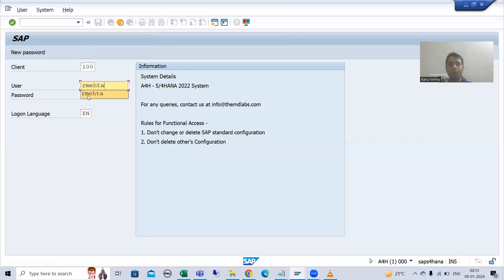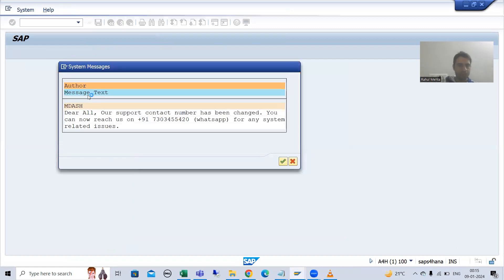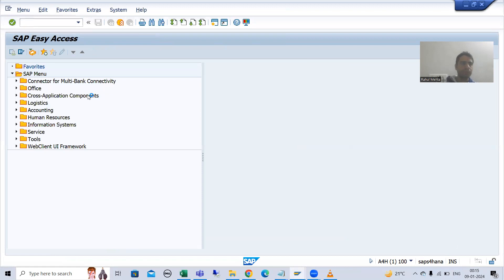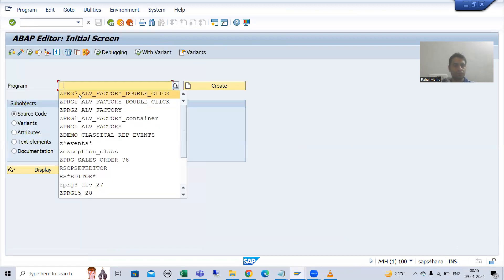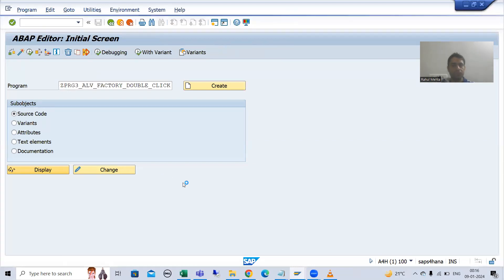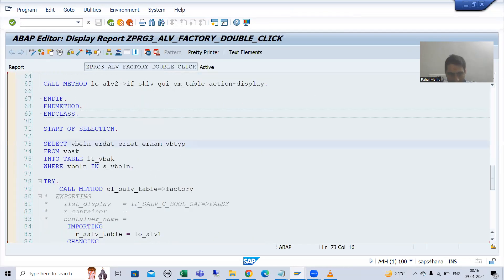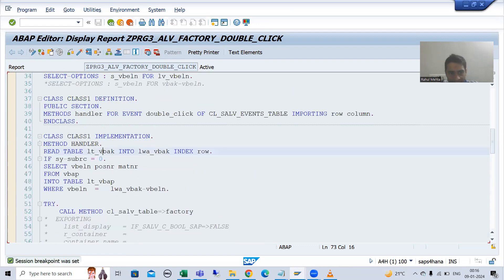I will put a breakpoint into the event handler method logic also, and another breakpoint as part of start of selection. I will also put a breakpoint in the event handler method which triggers on double click.